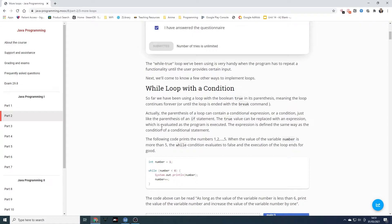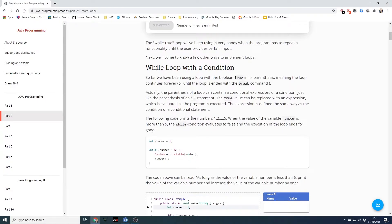The parentheses of a loop can contain a conditional expression or a condition, just like the parentheses of an if statement. The true value can be replaced with an expression which is evaluated as the program is executed. The expression is defined the same way as the condition of a conditional statement. The following code prints the numbers one to five. When the value of the variable number is more than five, the while condition evaluates to false and the execution of the loop ends.